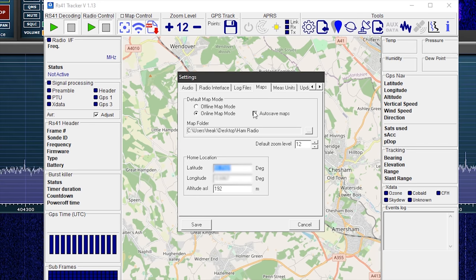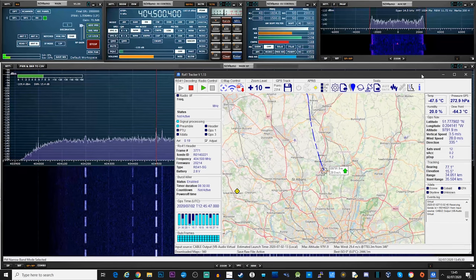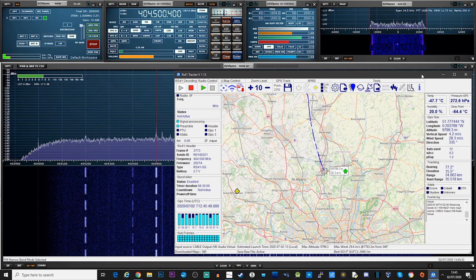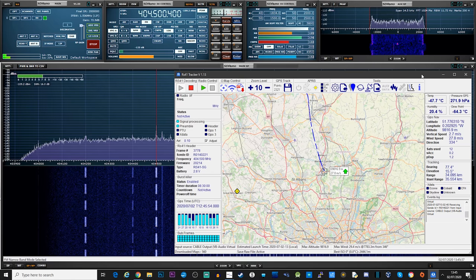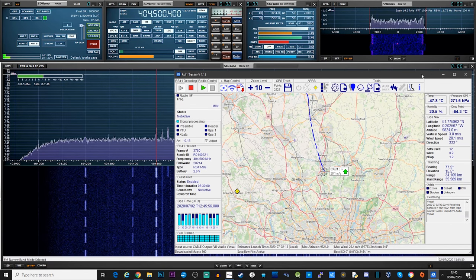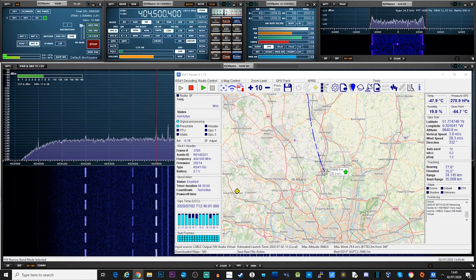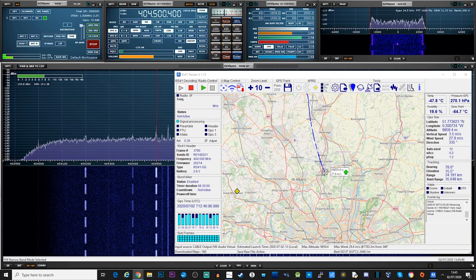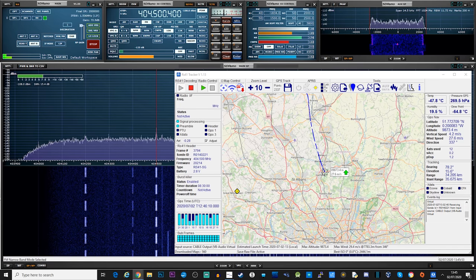We'll be setting the audio input to VB Audio Cable so that we get SDR Uno's audio piped into RS41 Tracker. The other setting we need to edit is the home location, which can be found under the Maps tab within Settings. Go ahead and enter your latitude and longitude for your location. This information helps RS41 Tracker present you with data relating to the balloon's bearing, elevation, and range from your location — this also helps when using a rotator with a Yagi antenna. Once you've found a radiosonde transmission, set the modulation to NFM and the bandwidth to around 4 kHz.